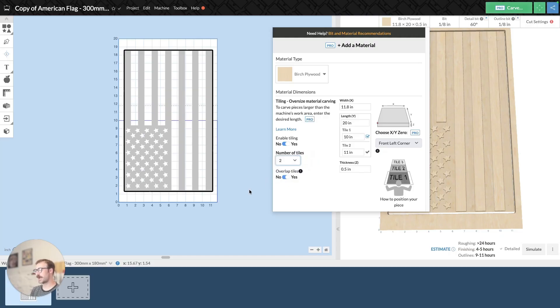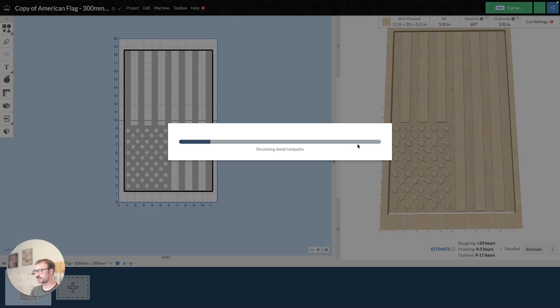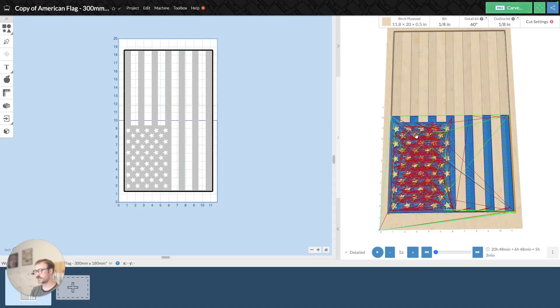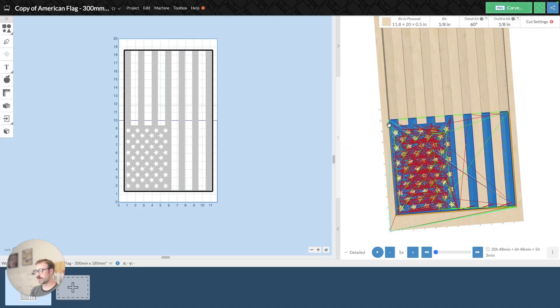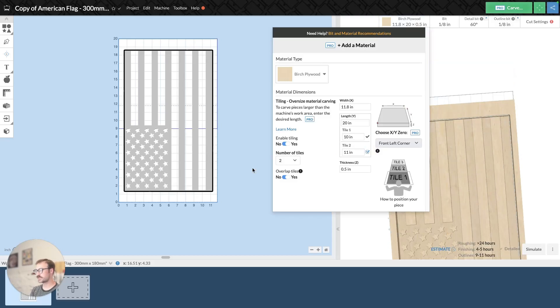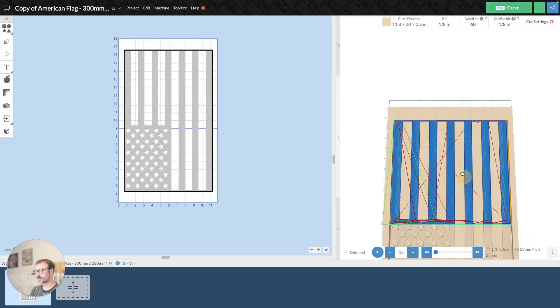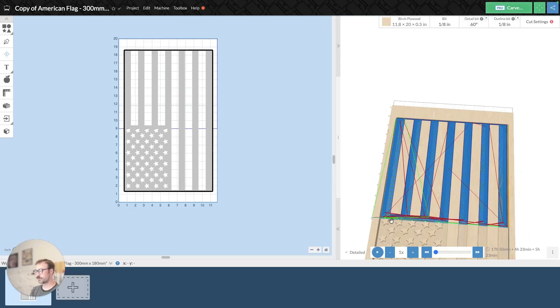And then if the tiles overlap, and I recommend having the tiles overlap because when I simulate this carve, we'll see, my first tile goes to about here. And then if I switch it to the second tile, it goes past the point, back into the first point of the first tile.